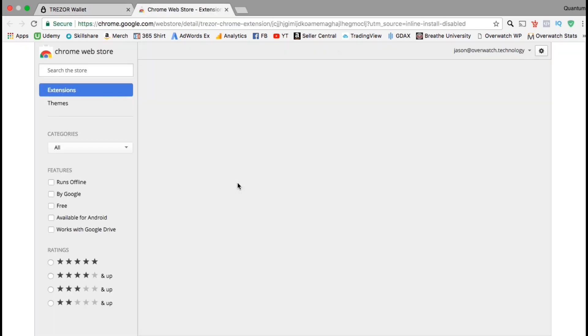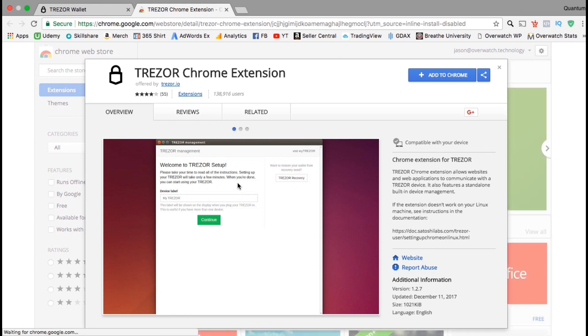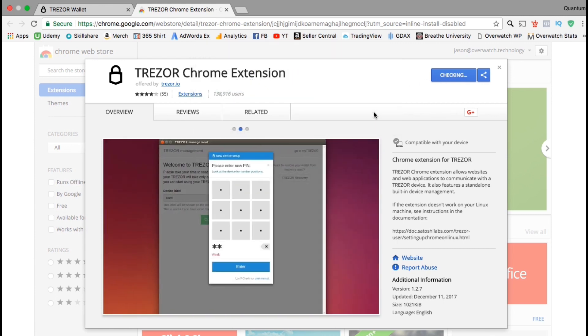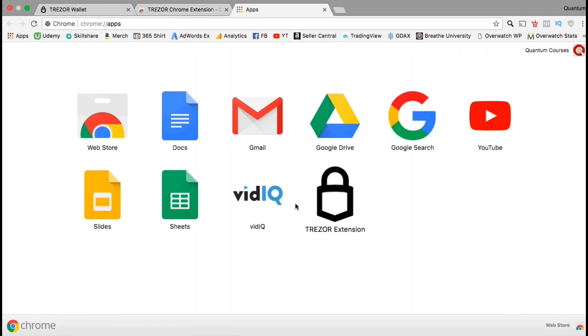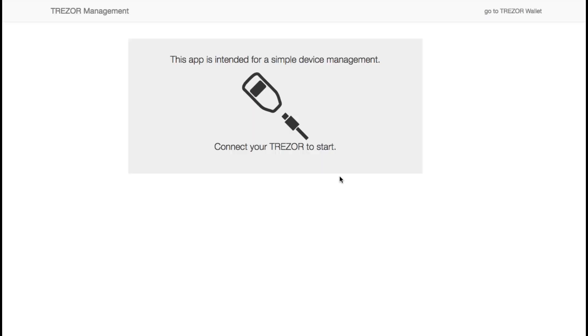You should then be taken directly to the Chrome web store where you can add your Trezor extension to Chrome. Once you're ready, look at the top right and click on the add to Chrome blue button. When you see the confirmation box pop up, go ahead and click add app. It may take a few seconds for the app to download. And there we have it. You should see the new Trezor extension icon added to your Chrome apps. Go ahead and click the app icon now.